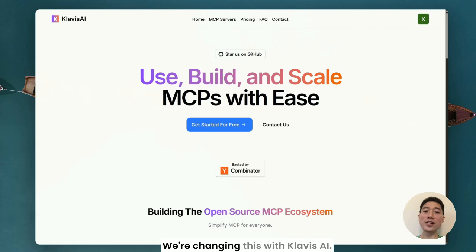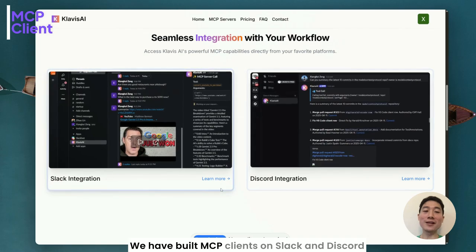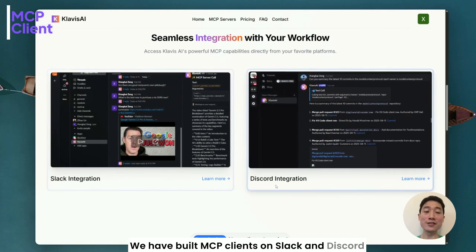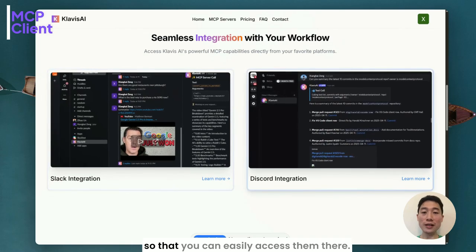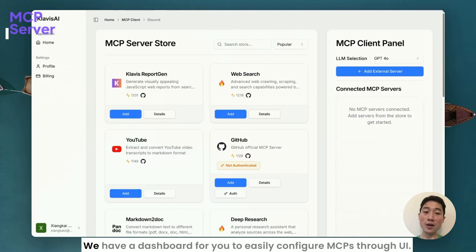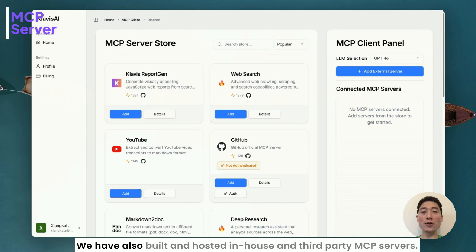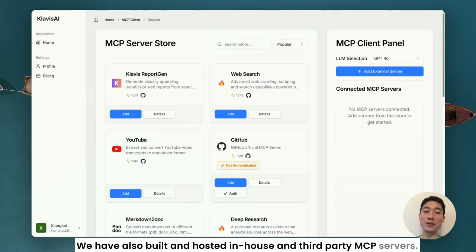We are solving this with Clavis AI. We have built MCP clients on Slack and Discord so that you can easily access them there. We have a dashboard for you to easily configure MCPs through UI. We have also built and hosted in-house and third-party MCP servers.